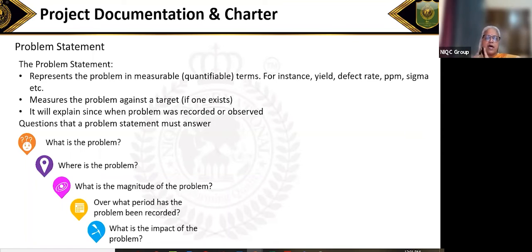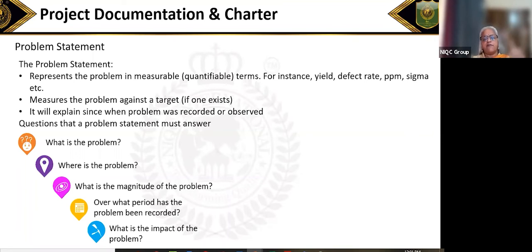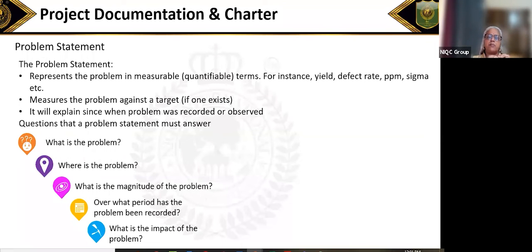The second part of the problem statement should say for how long this problem has been there — over the last six months, from January 2021, from March 2021. You cannot do a project if you only started facing the problem as of the first of August.